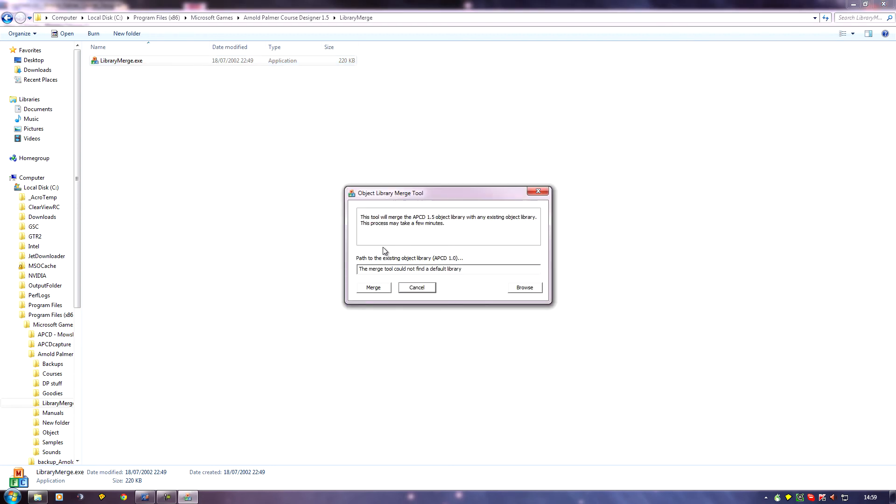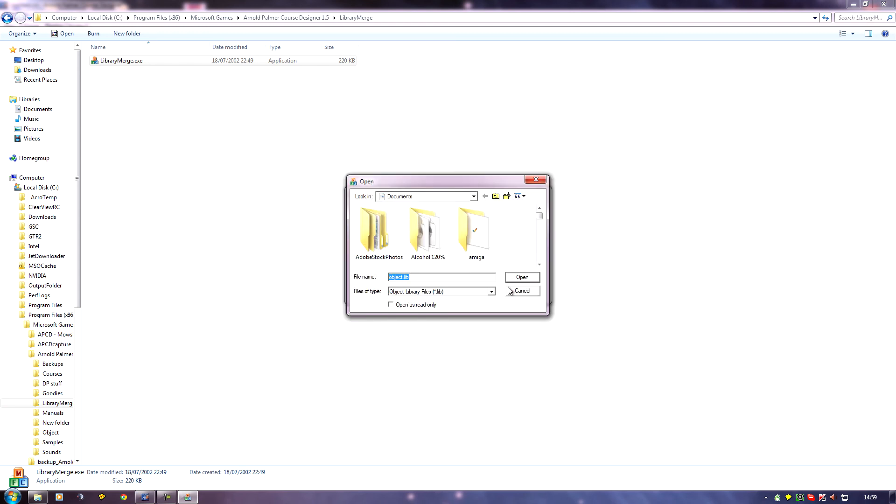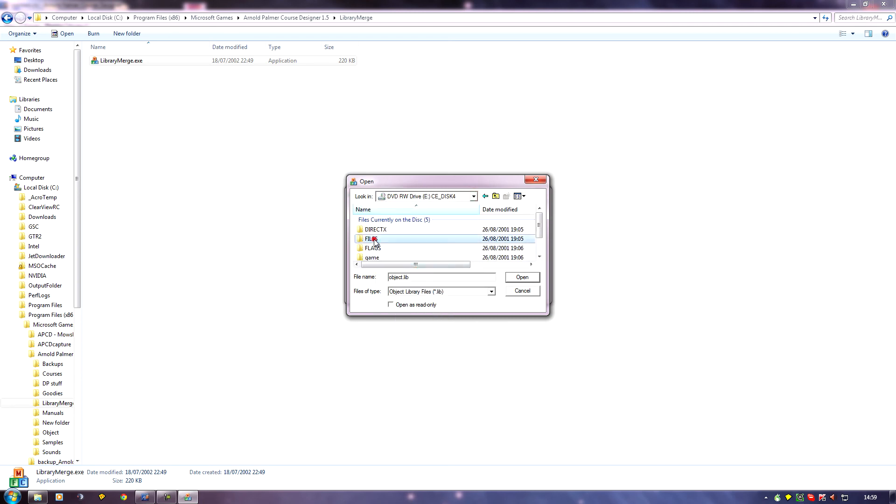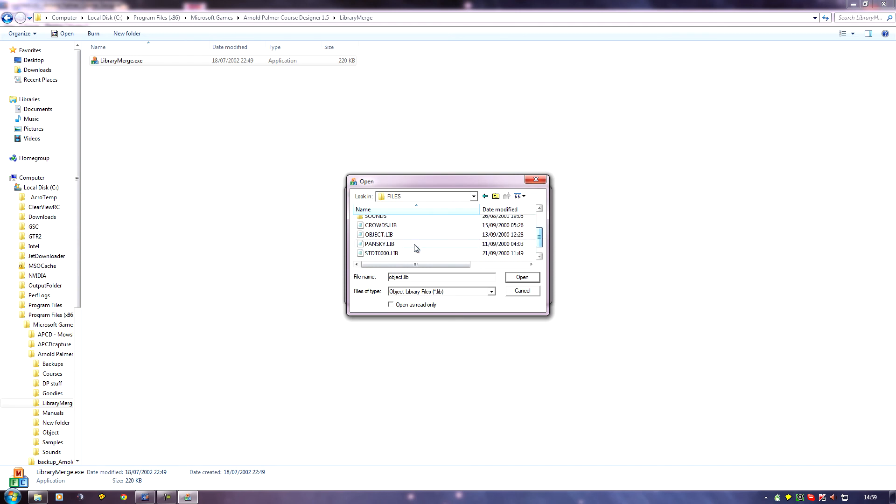Now what you'll get is this little window, and it will want to point at the existing library. So if you've got APCD for 2001 installed in the default place, it will probably automatically find it and put it in there, and you'll just have to click merge. But because I've got the files on my disk, I need to browse them first, so I'll click browse. And I need to go to that E drive and find that files folder, so files. And there it is, objectlib. So if I click on that, click open.